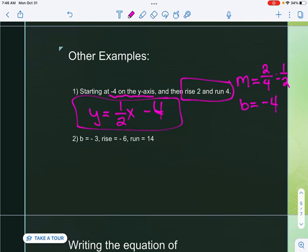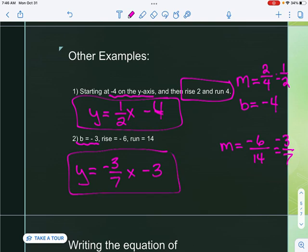Number two: they give me b, so right away I know that is the y-intercept. I do need to find the slope: rise is negative six, run is fourteen, which simplifies to negative three-sevenths. So the equation is y equals negative three-sevenths x minus three. That's how we write it given a slope and y-intercept.